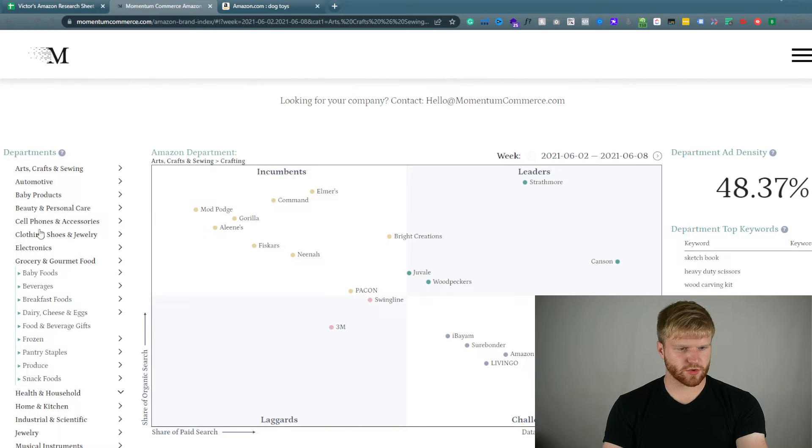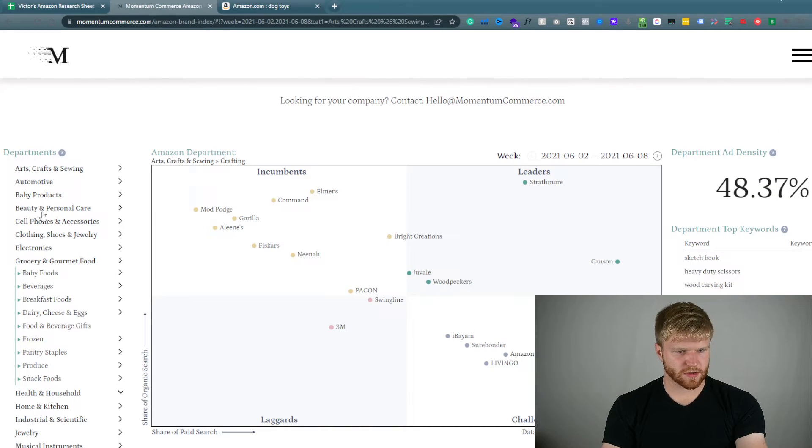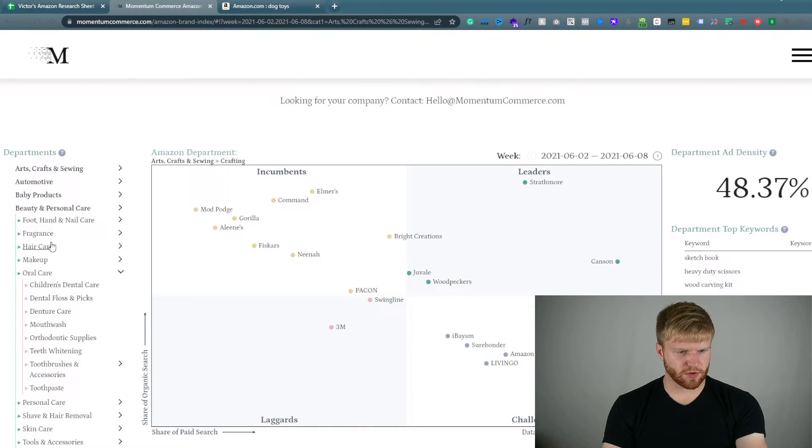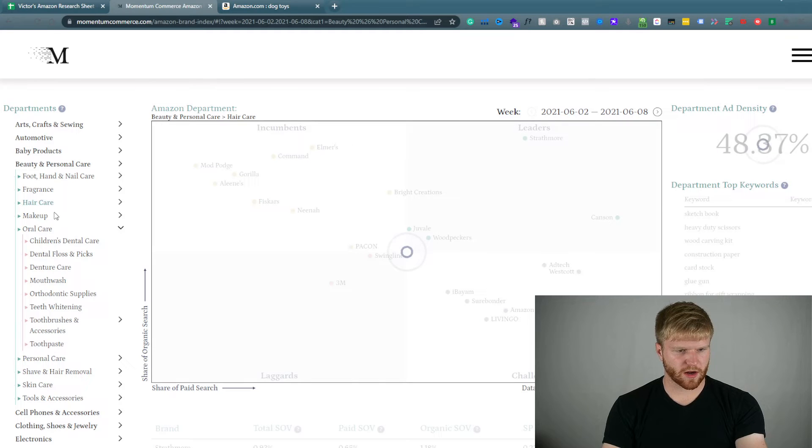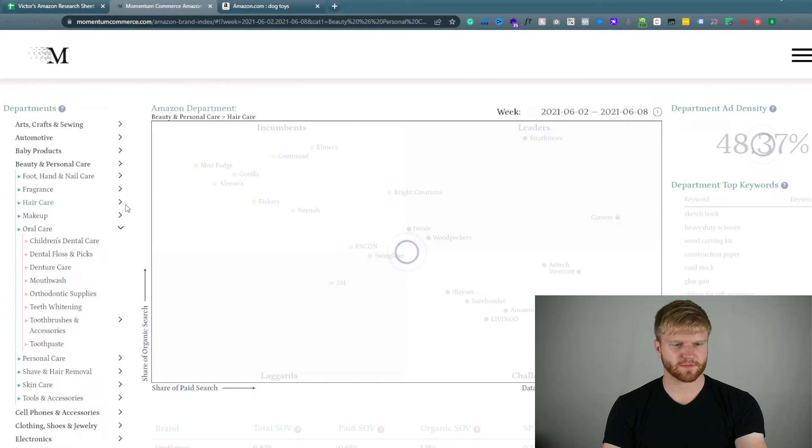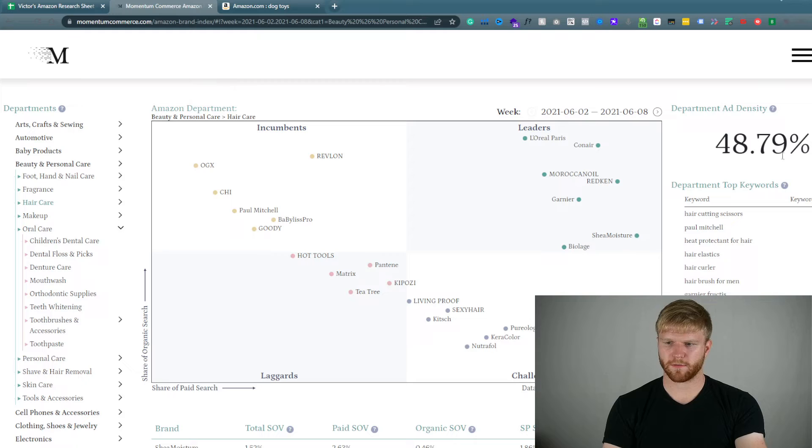Let's do beauty. Haircare. Let's try this. Let's see the overall on haircare.